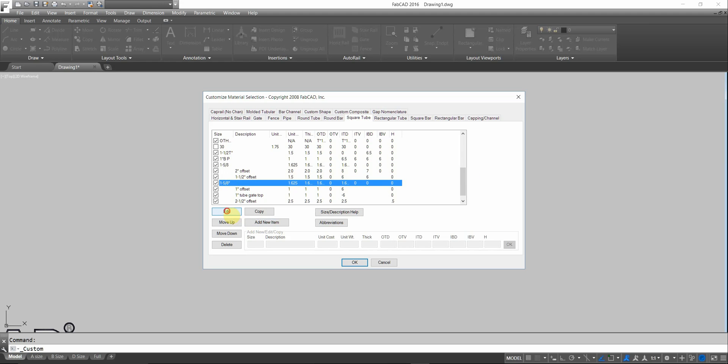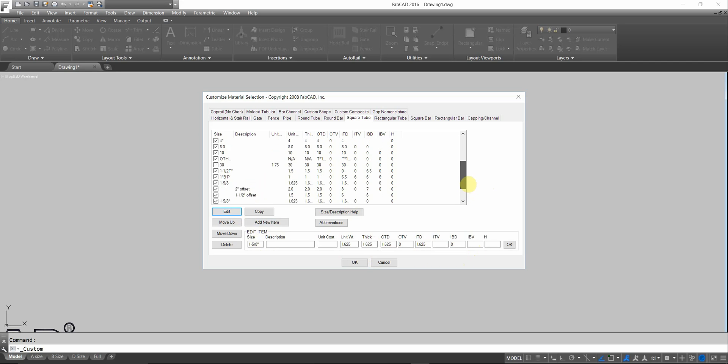Here's an inch and 5 eighths. Not too many of those around. Let's just look at that. I'll edit it. It's inch and 5 eighths. You'll see the thickness. You'll see the OTD is 1.625. The ITD is 1.625. Our suggestion is that you copy items that are already in the cut list in order to do that.